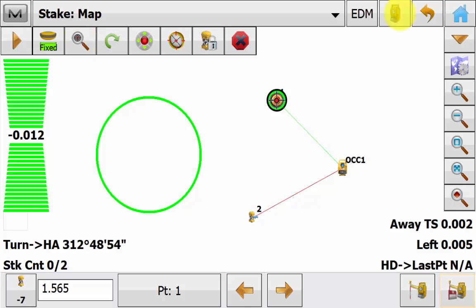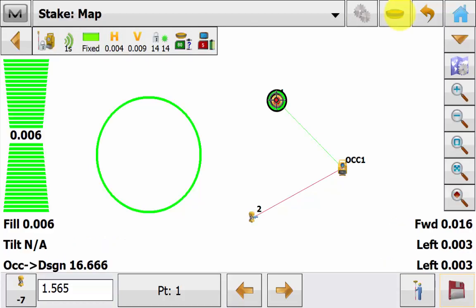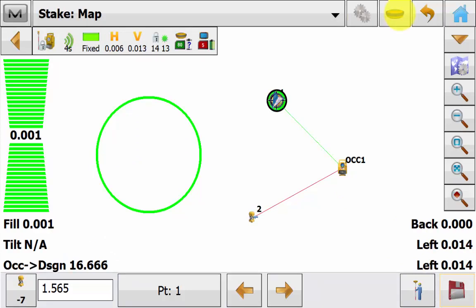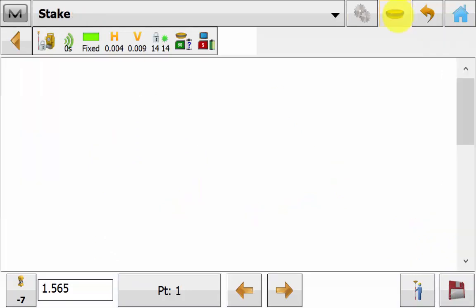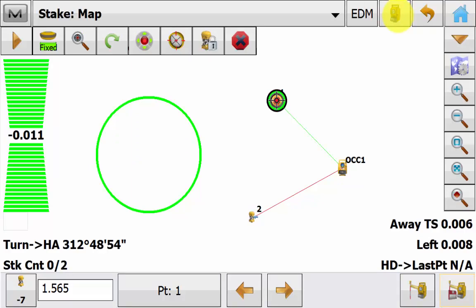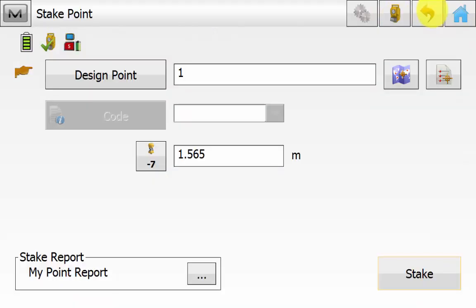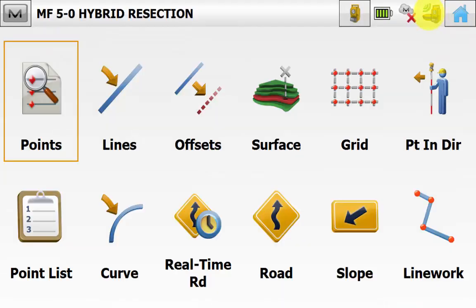And we can hit the GPS symbol up the top and we can change into GPS mode to make sure that our GPS is reading in the correct position. And we will change back to total station mode and we will back out to the main screen of Magnet Field.